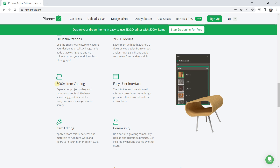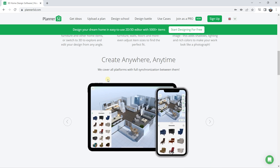If you use the paid version, you will have access to all the catalog — 5,000-plus items. You will also get some credits at the beginning to export in HD. If you want to export in HD later, you will need to buy credits. The price is around 60 dollars for one year. If you are not sure about committing to a year, you can pay month by month — around 20 dollars per month.